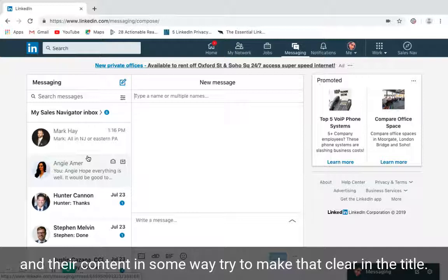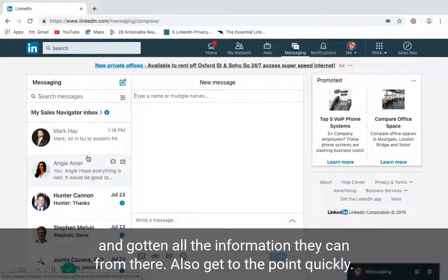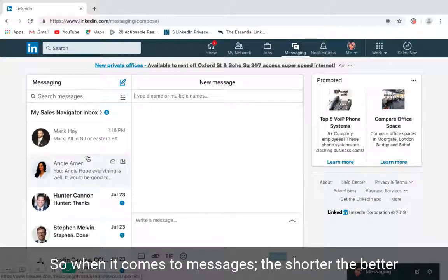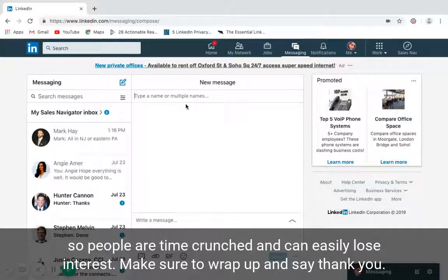The second point is to introduce yourself. Don't assume that your contact has seen your full profile and gotten all the information they can from there. Also, get to the point quickly. When it comes to messages, the shorter the better, because people are time-crunched and can easily lose interest.